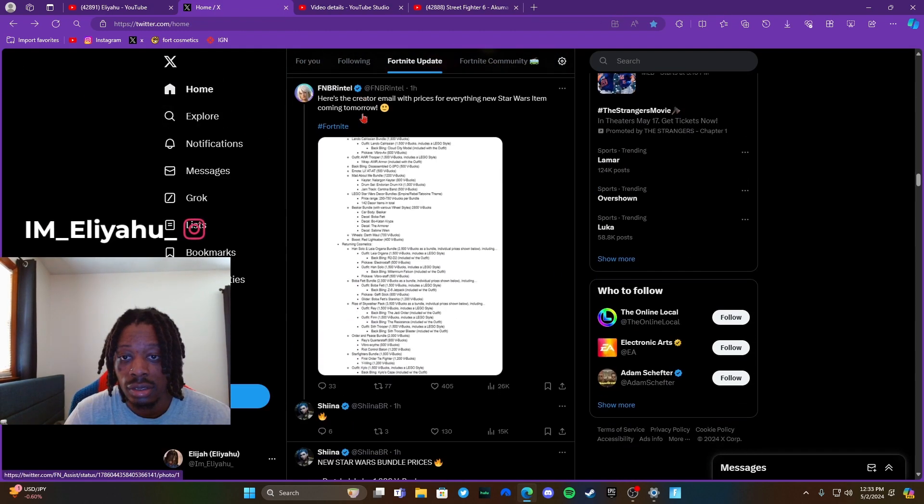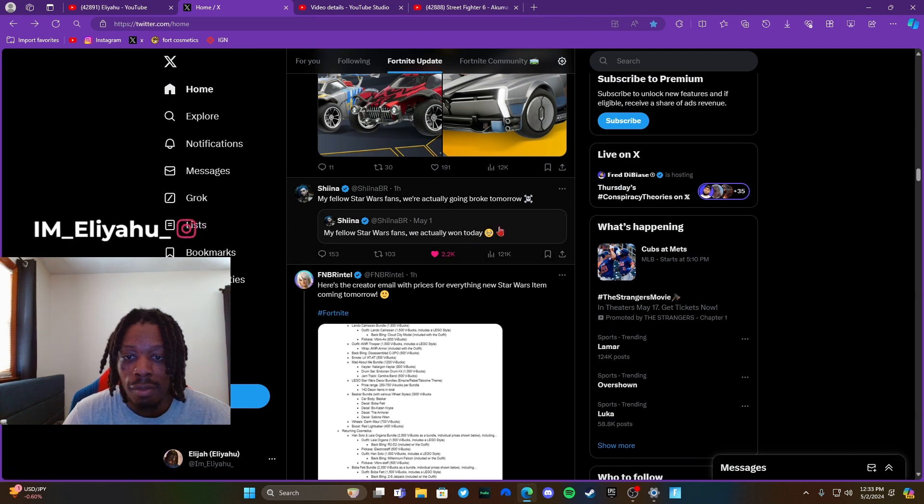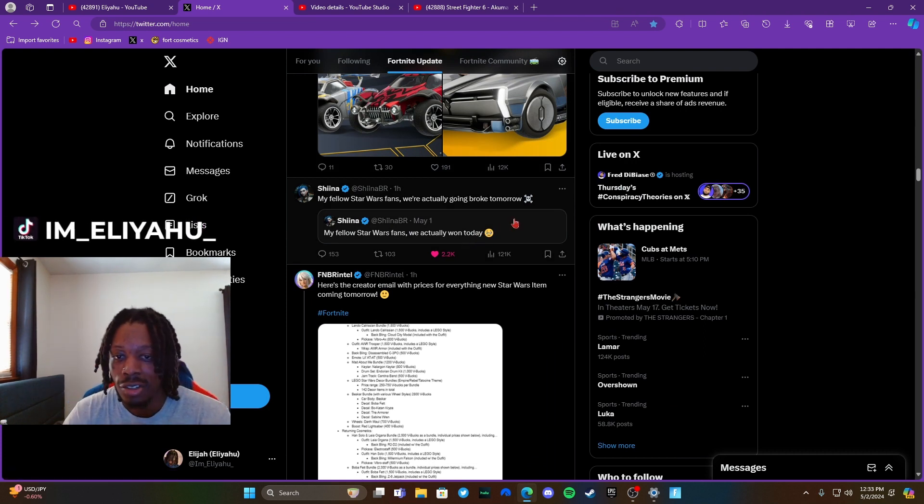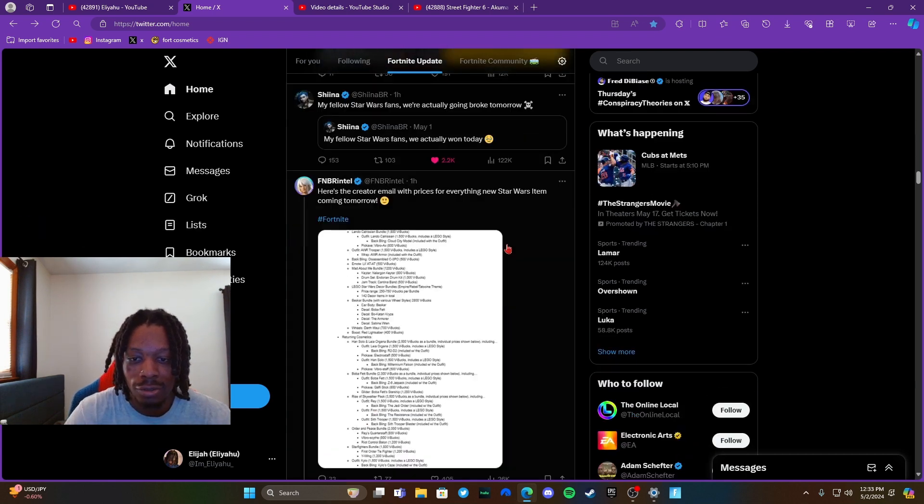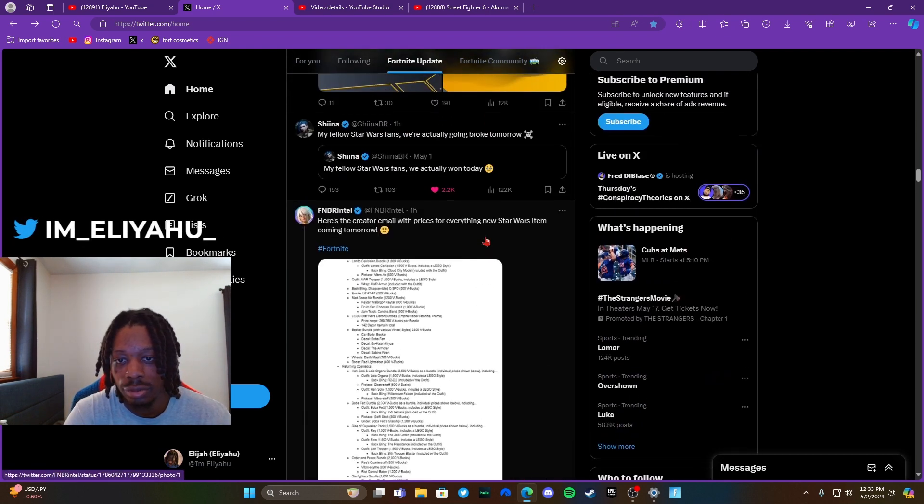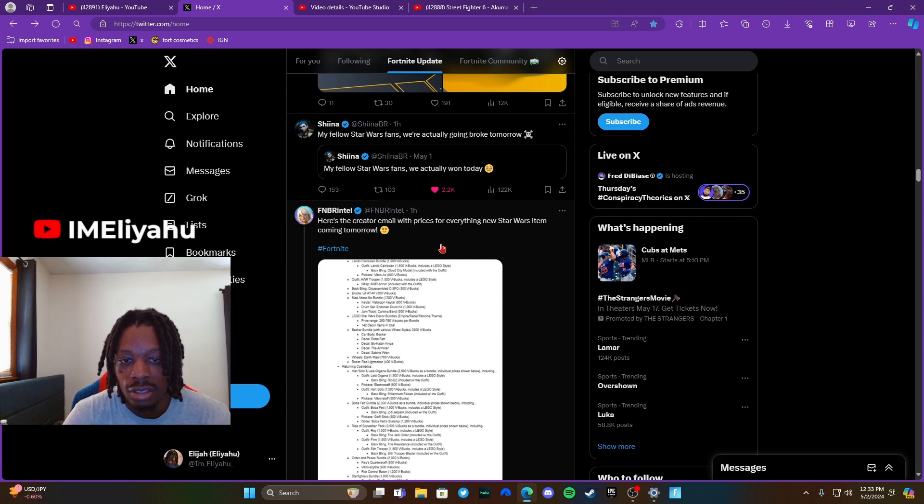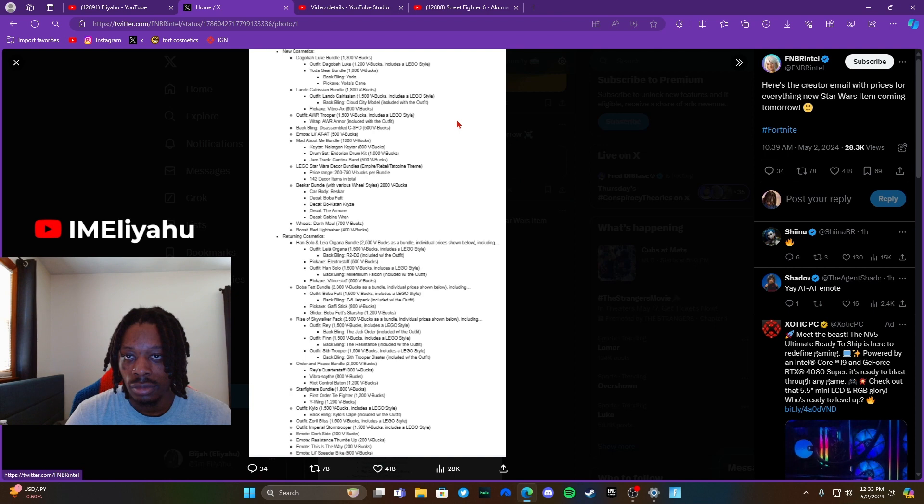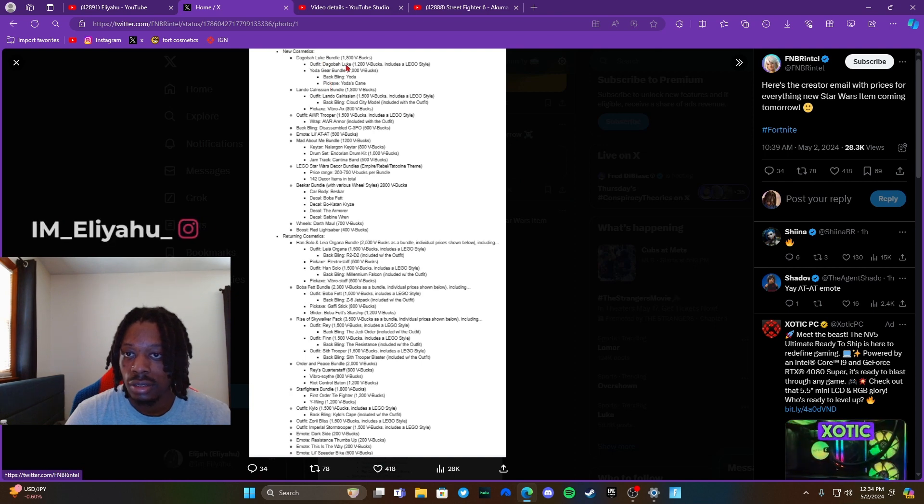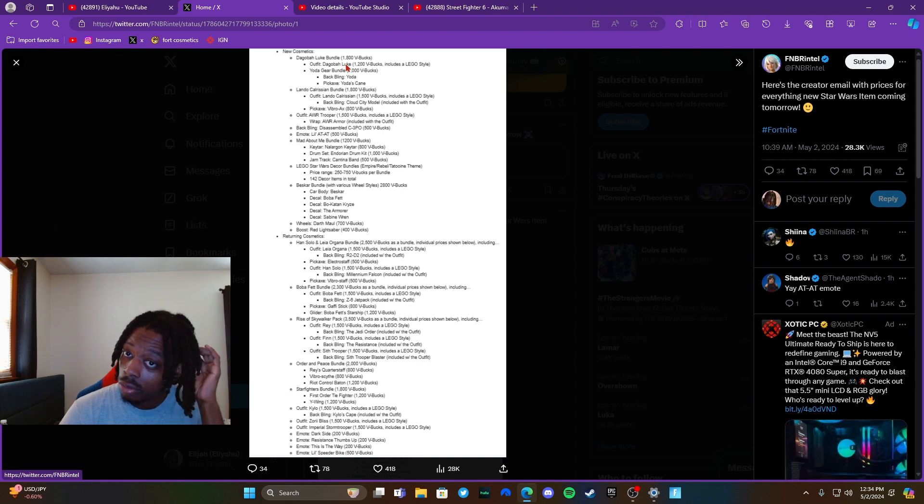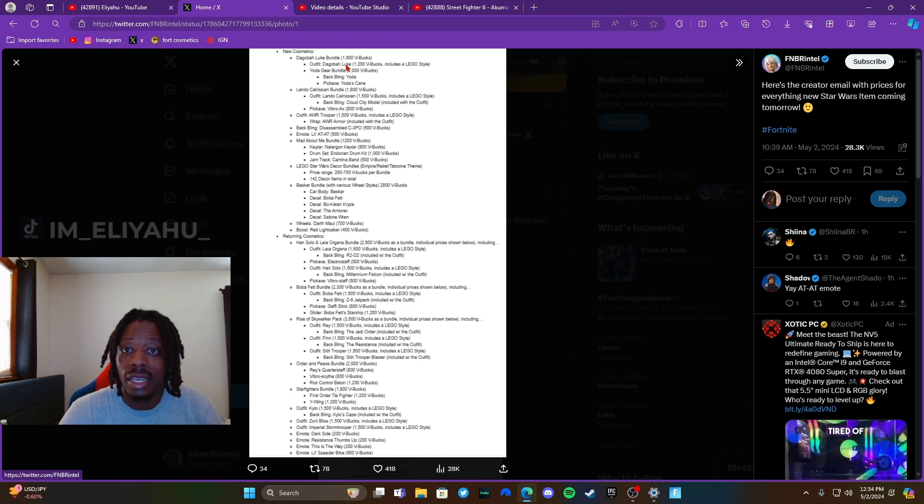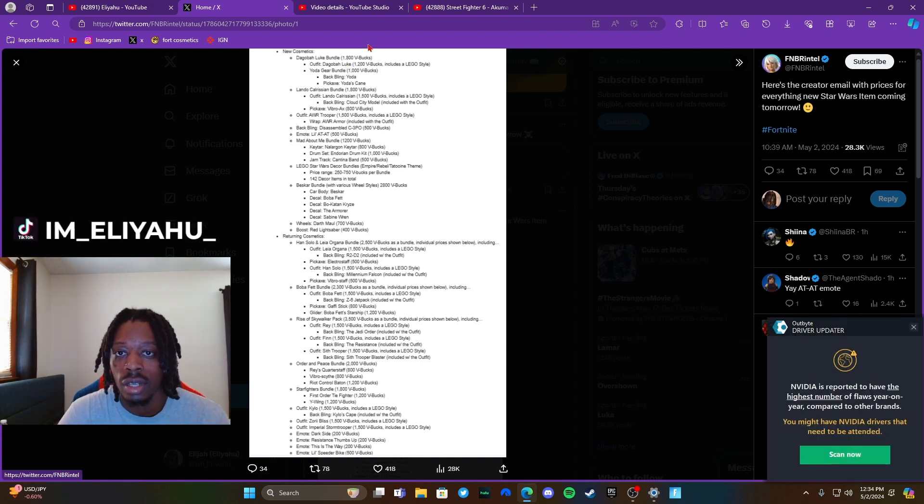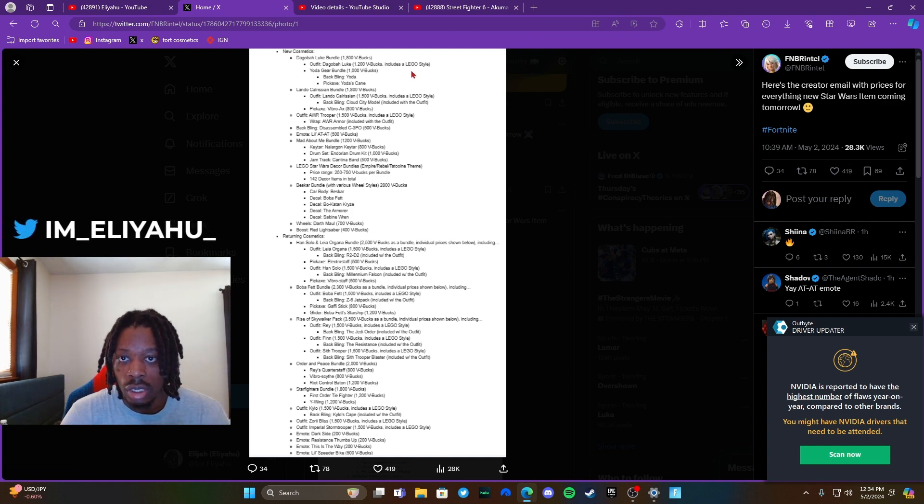See, my fellow Star Wars fans, we actually won today. He said my fellow Star Wars fans are actually going broke tomorrow. I ain't going broke but... Alright, here's the email he sent out to content creators on the price of everything.